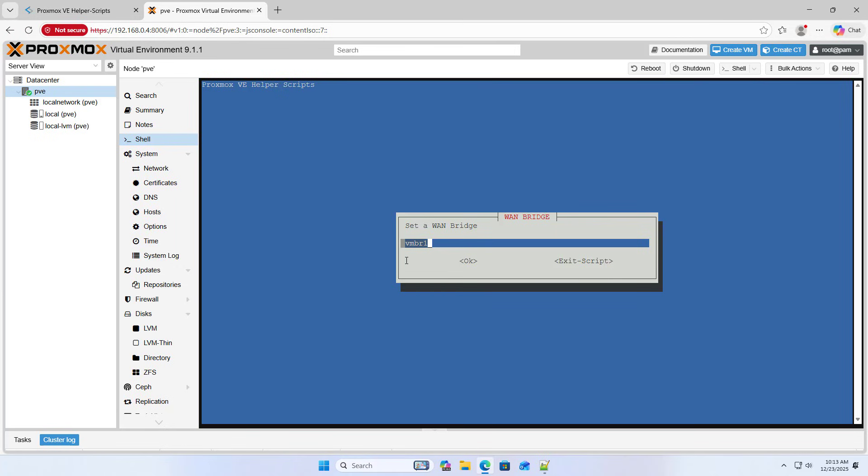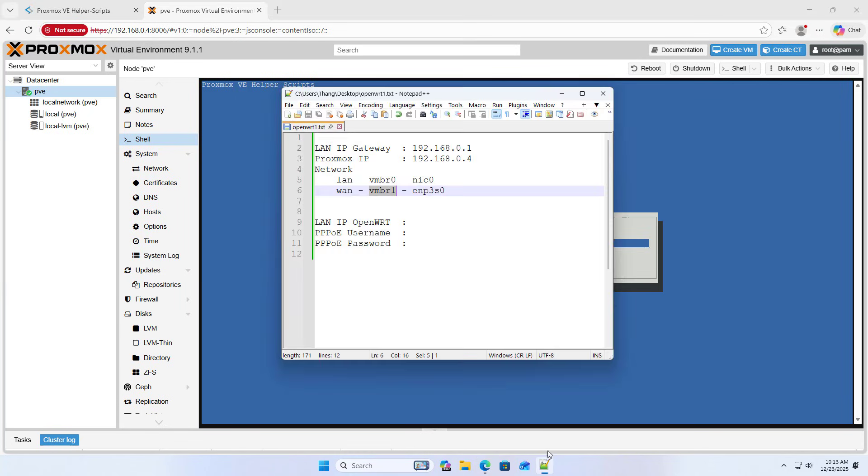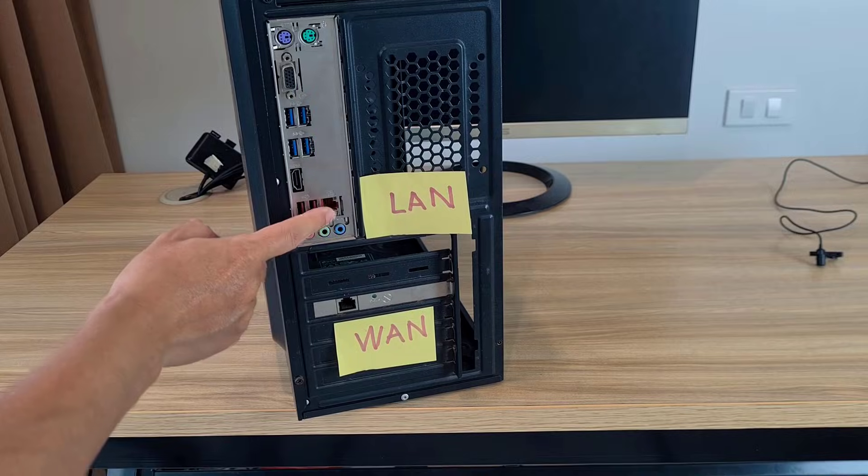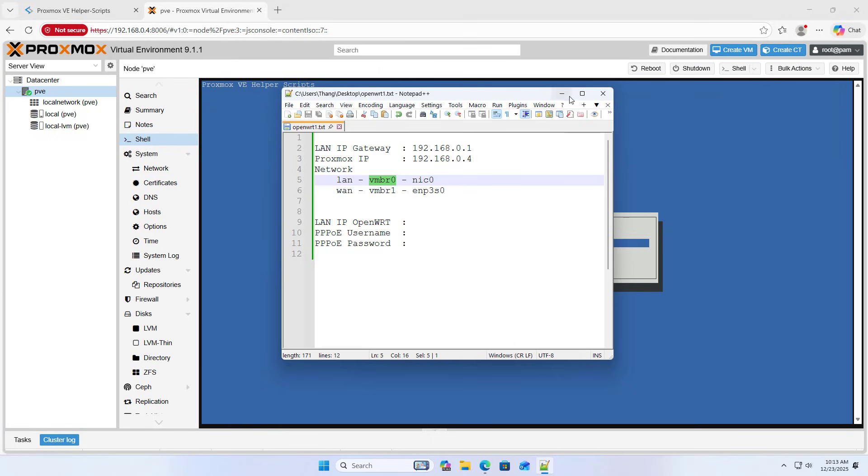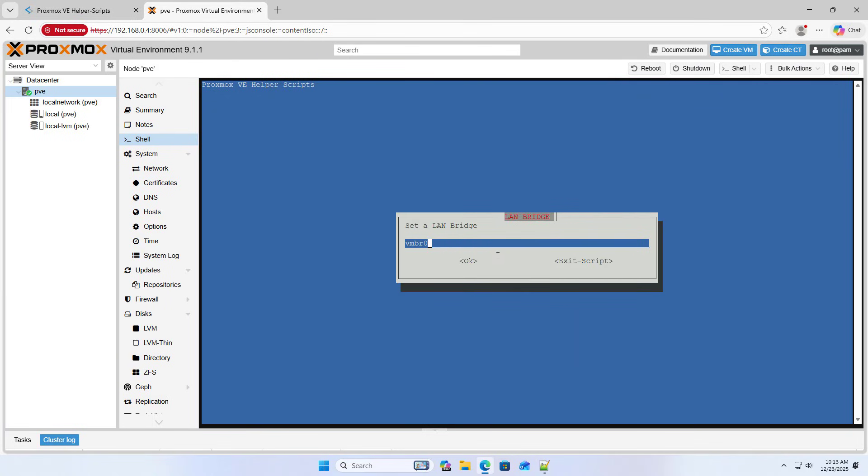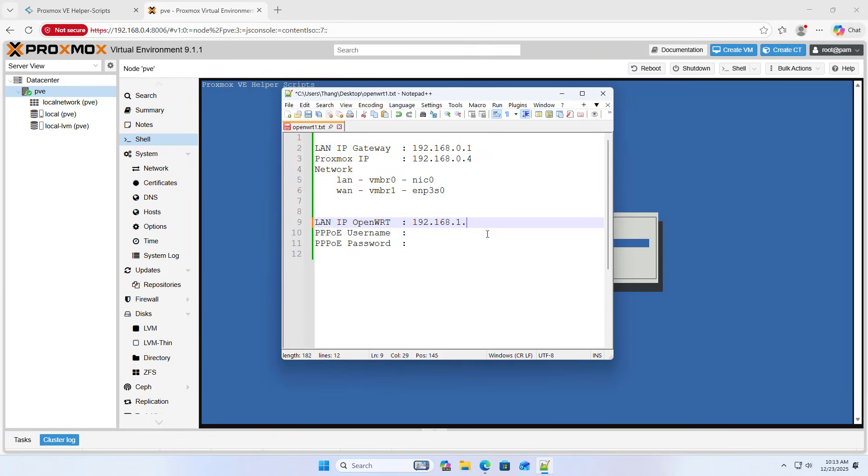Therefore, instead of using VMBR0, I use VMBR1 for the WAN bridge. LAN bridge. LAN bridge assigned to VMBR0. Assigned correctly for my purpose. I assign the interfaces like this because I didn't want to change the Proxmox network interface.